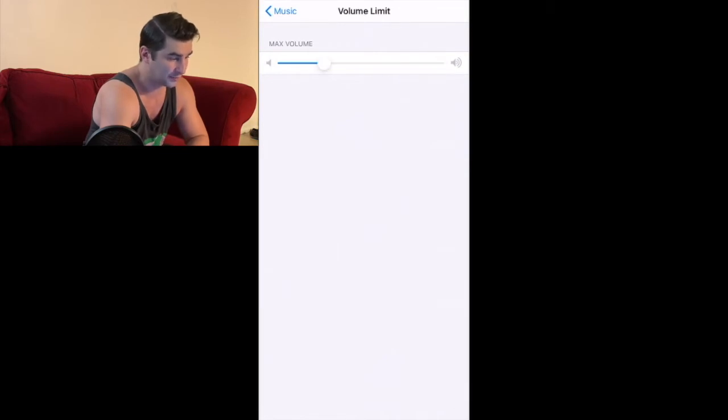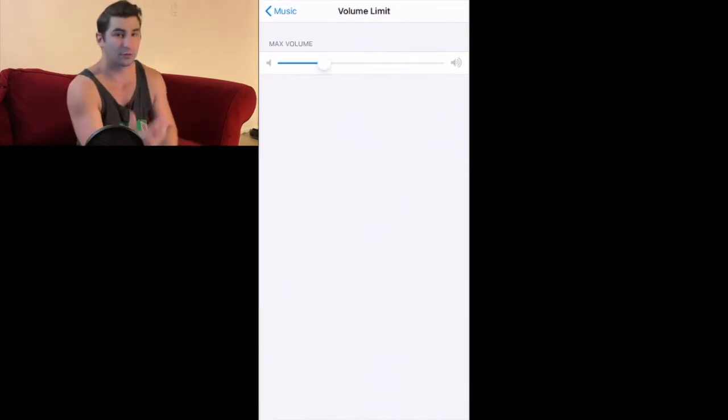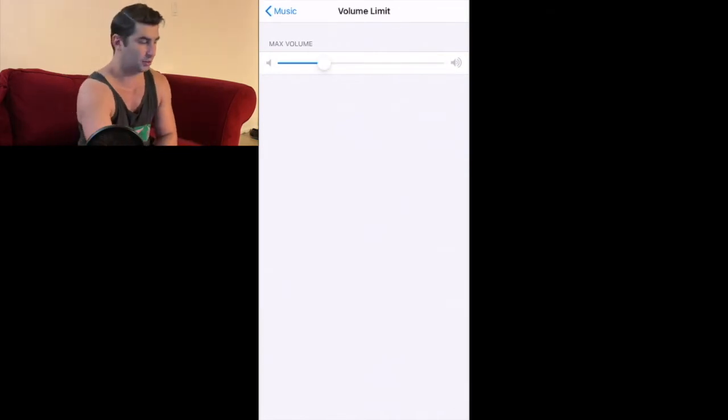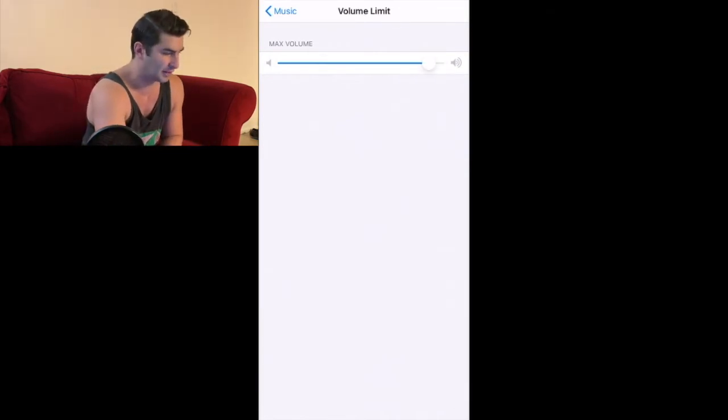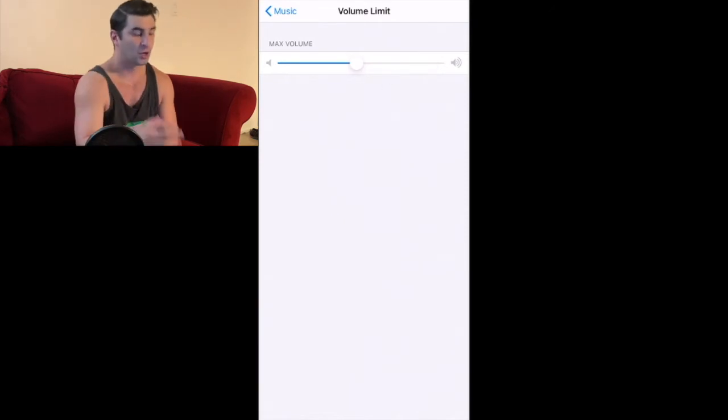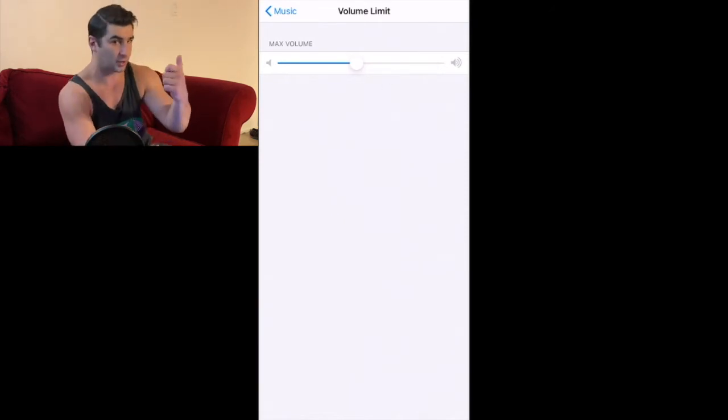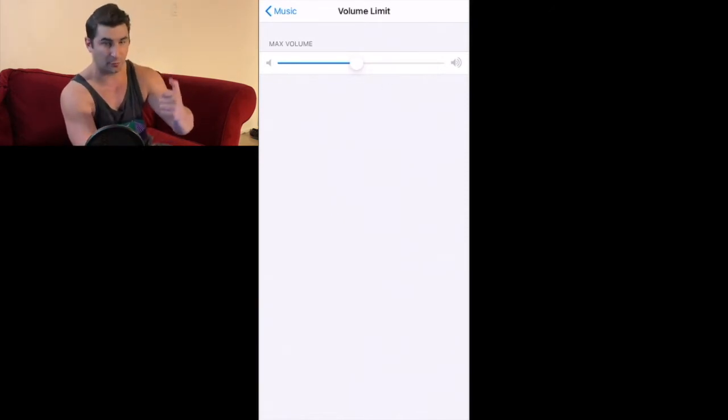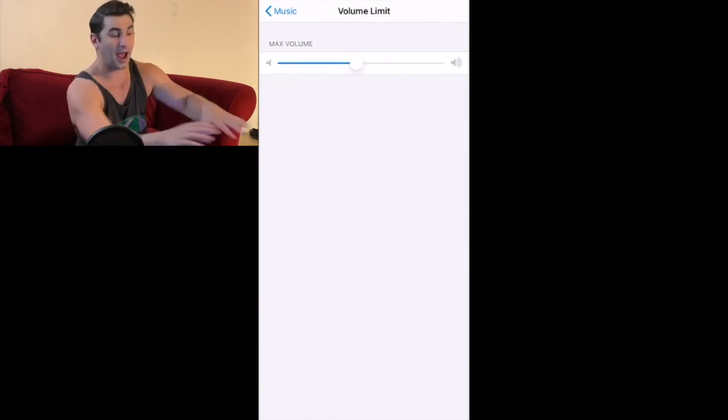You can adjust it that way when you're listening to music. For me sometimes I have about halfway, about right there, so that way even if you turn up as much as you can on your phone after you set this, it will not go higher than a certain volume.